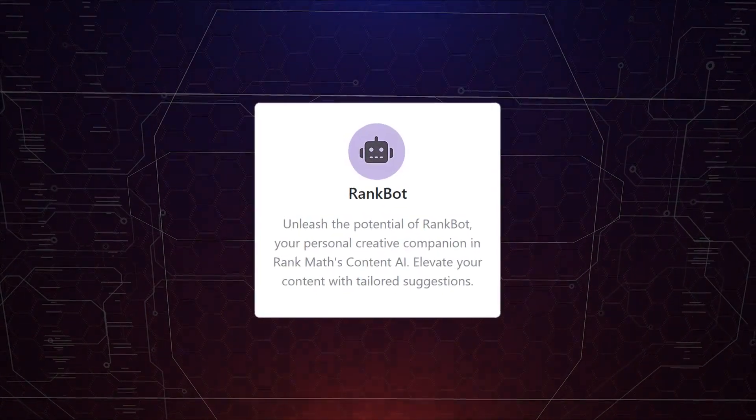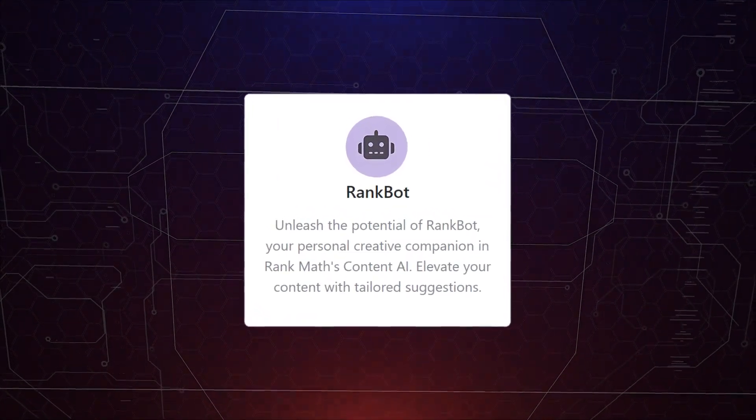Imagine having a personal AI assistant that not only understands your content needs and crafts them for you, but also offers valuable insights and streamlines your workflow. We are talking about RankBot. That is here to revolutionize the way you approach content. So regardless if you are a seasoned marketer, a blogger, or an entrepreneur looking to elevate your brand, let's find out how RankBot can help you stay ahead of the curve.